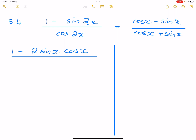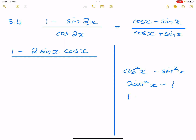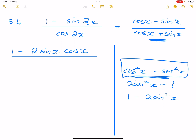Now cos2x can either be cos²x - sin²x, or 2cos²x - 1, or 1 - 2sin²x. The question is which one do we choose. Take a cue from what you have on the right hand side — we're trying to make the left hand side the same as the right hand side. I can see on the right hand side I've got cos and sine, so the first form is the right choice. I'm going to change cos2x to become cos²x - sin²x.